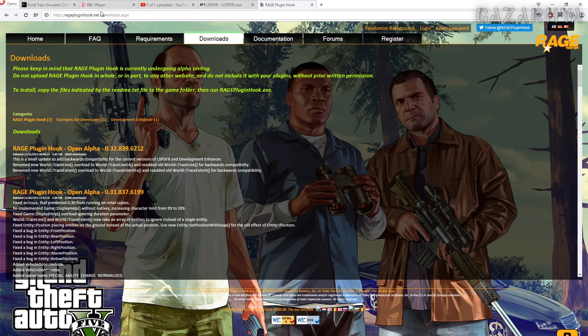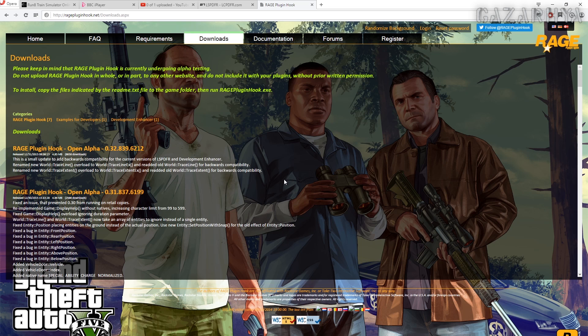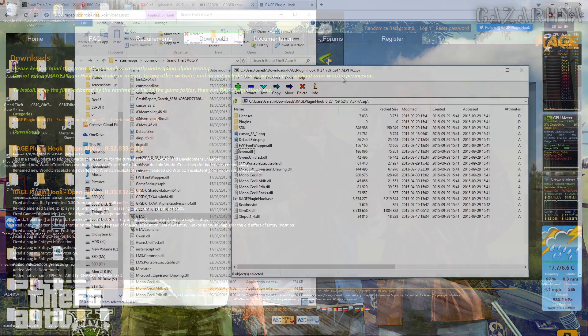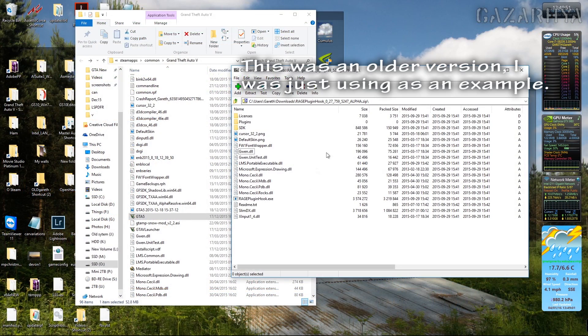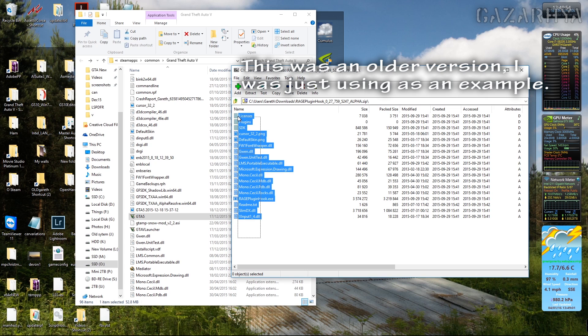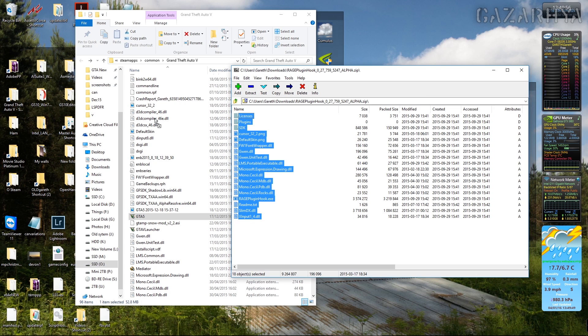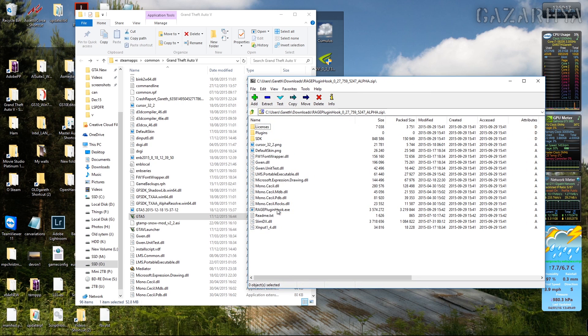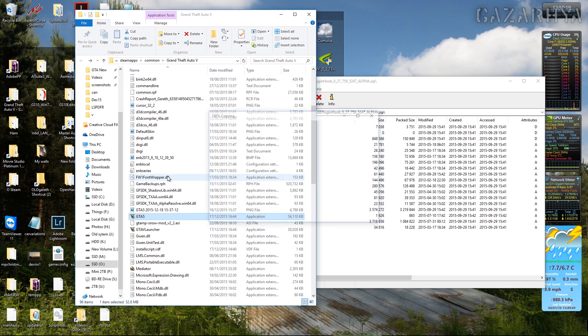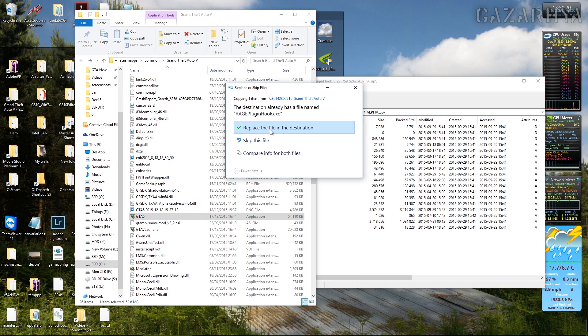The next thing you need to do is go to Rage Plugin Hook dot net and download the latest version of Rage Plugin Hook, because the version that comes with LSPDFR currently is an old version and won't work on the latest versions of the game. When you've downloaded the latest version, again select all the files and drag and drop those into your main executable directory. Windows should ask you if you want to overwrite the files, so you just click replace the file in the destination.